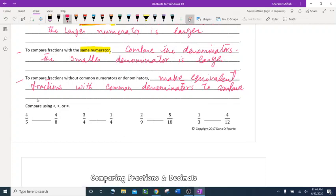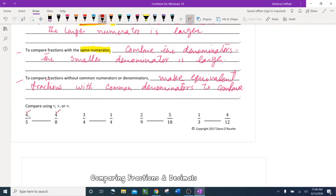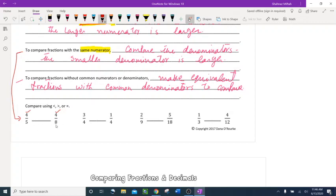Let's try: compare 4 fifths and 4 eighths. The numerators are exactly the same, so we compare the denominators. The smaller denominator is the larger number — 5 is smaller than 8, so 4 fifths is bigger. The alligator mouth points toward 4 fifths.